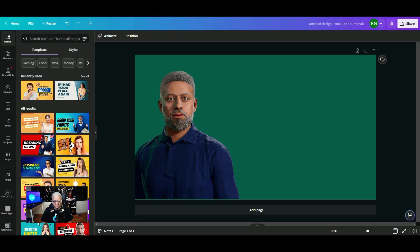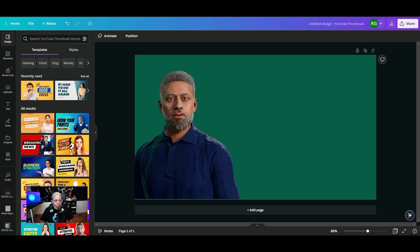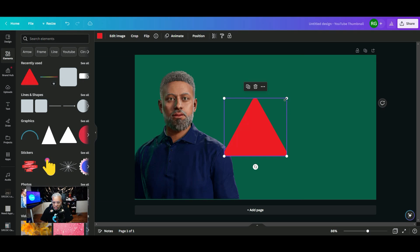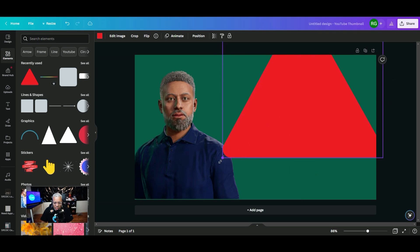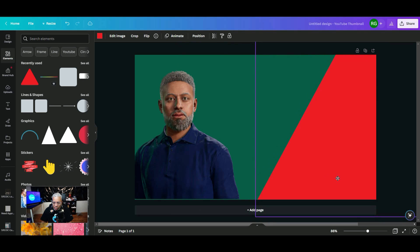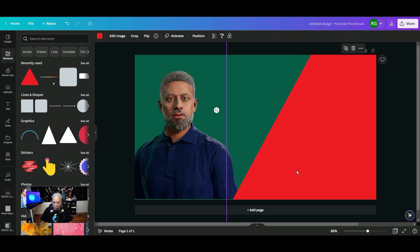Next we're going to talk about Canva's AI color palette generator. If you've ever struggled when you're creating an image or a thumbnail finding the right colors to complement the other images on your screen, this is the tool for you. We're going to go over here to elements and we're just going to pick this triangle, increase this triangle, and kind of put it like an extra panel over here.